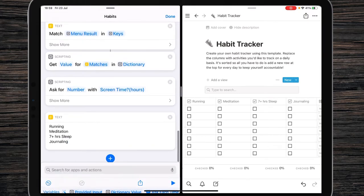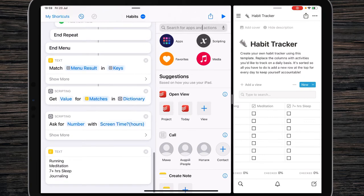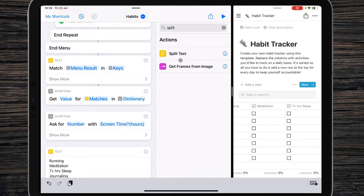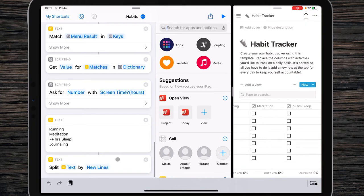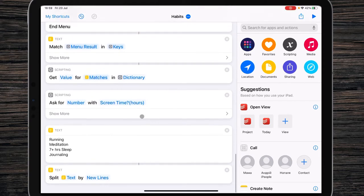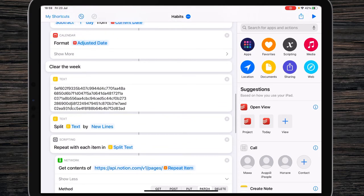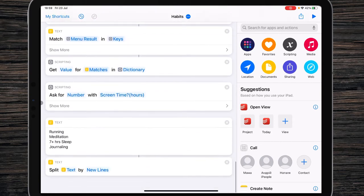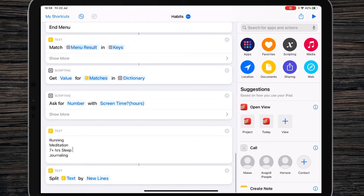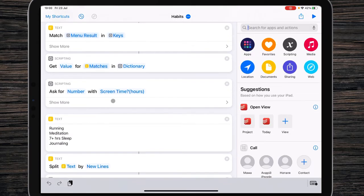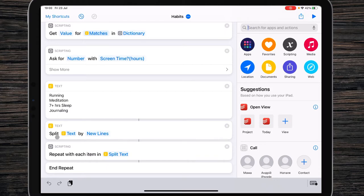Now split them by new lines. The process is pretty similar to when we cleared the field, but now instead of IDs we are working with the habits themselves. Split them again by new lines and then Repeat with Each — a really handy action.